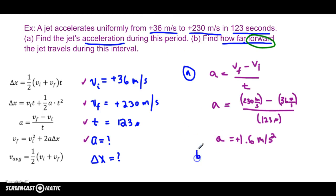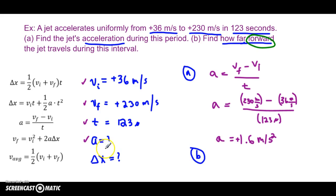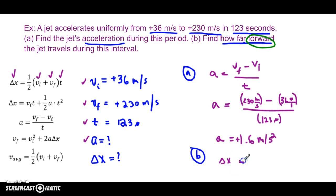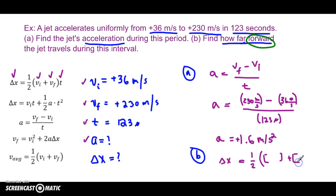In Part B, you're doing the exact same thing but now you're finding the displacement. We now have four givens — vi, vf, t, and a — so you look for an equation that has delta x plus three of these. I'm going to use this first one: it has delta x, vi, vf, and t. Delta x equals one-half times vi plus vf, times t.